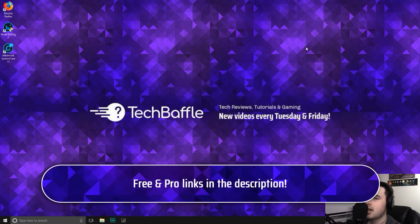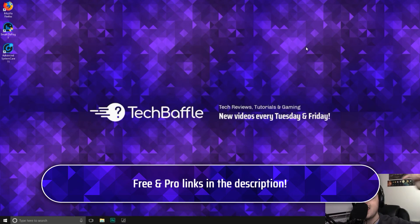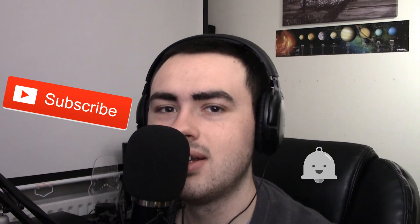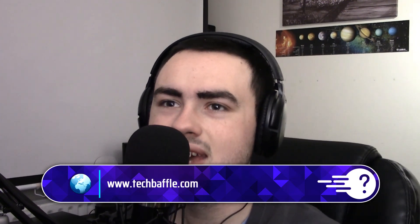So if you want to download the free or the pro version, I've put both links in the description. If you enjoyed this video, don't forget to smash that like button. If you want more of this sort of thing, don't forget to subscribe and ding that bell icon. For more tech goodness, don't forget to follow me at TechBaffle. I'm on Facebook, Twitter, Instagram and Snapchat. For the information you need, head over to techbaffle.com.